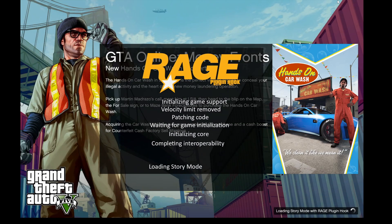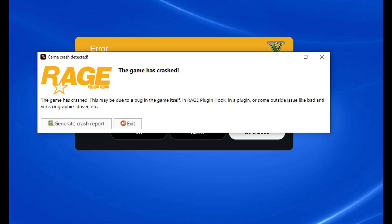If you're experiencing problems with RagePluginHook always crashing every time you launch LSPDFR - say you load up and then the screen just crashes, the game stops, and it always says RagePluginHook crash - don't worry, I'm going to show you guys today in this video how to fix this problem. It's a very simple thing you can do.